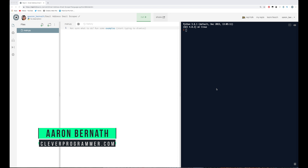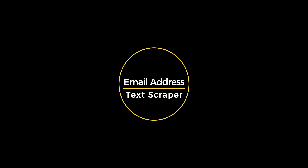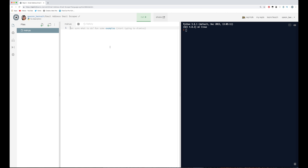Hey, what's up guys, Aaron from Clever Programmer here again. Today I feel like making an email address text scraper — just felt like doing something small and simple, so let's get right to it. To be able to search a bunch of text and pick out some emails, I'm gonna need something called regular expressions in Python. This library is just `re`, so I'm gonna type `import re`.